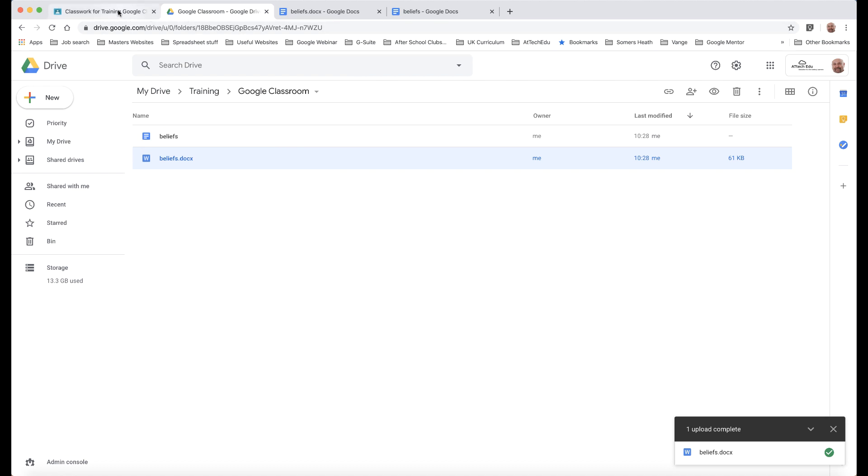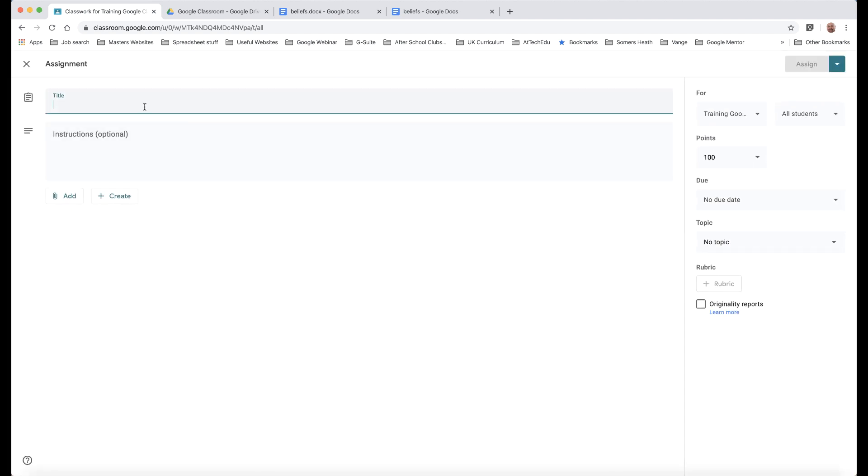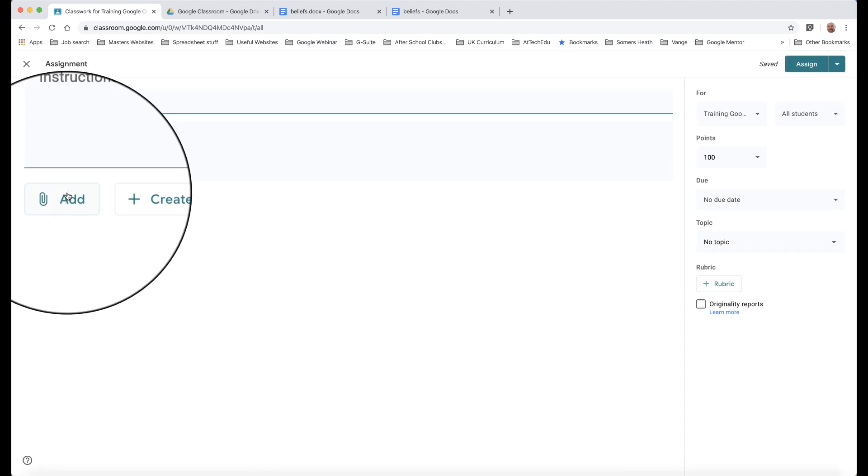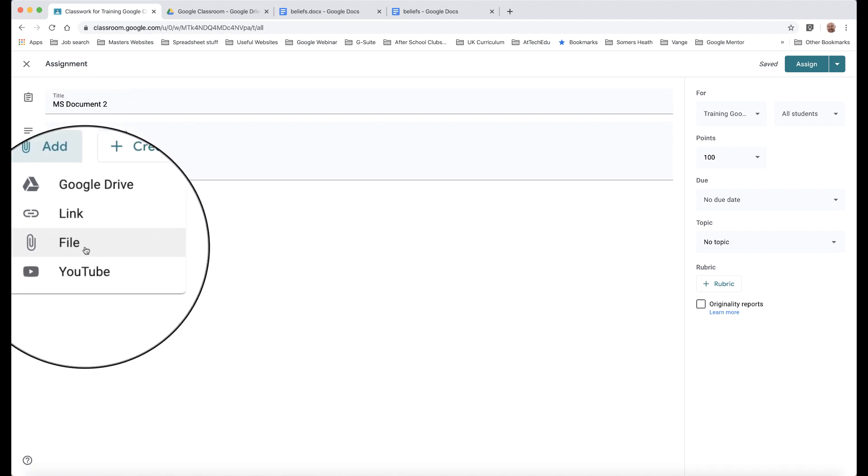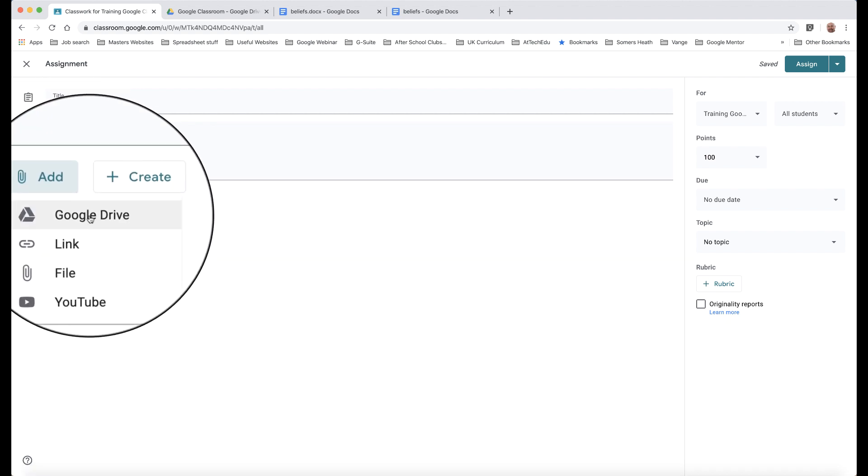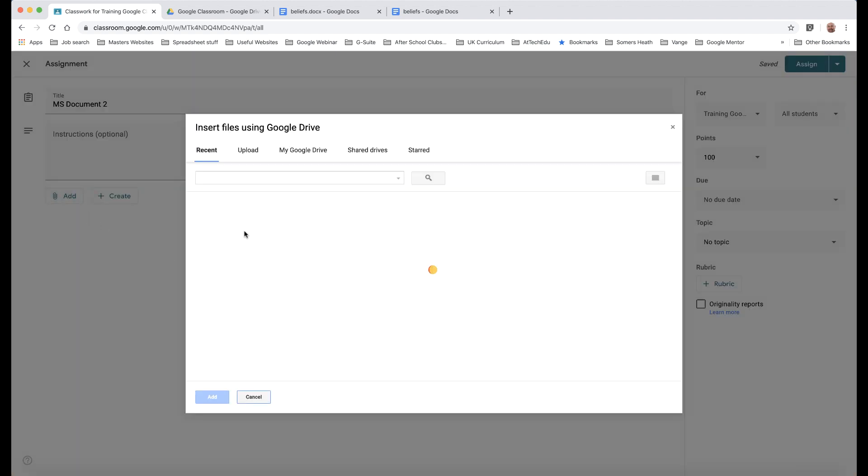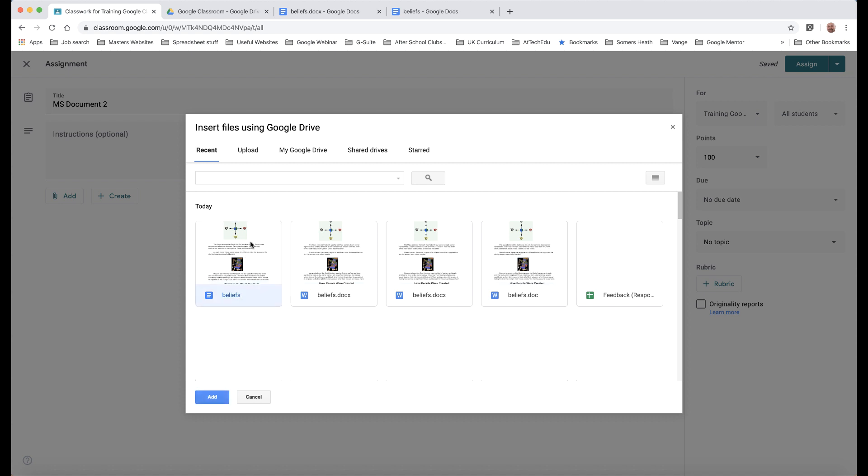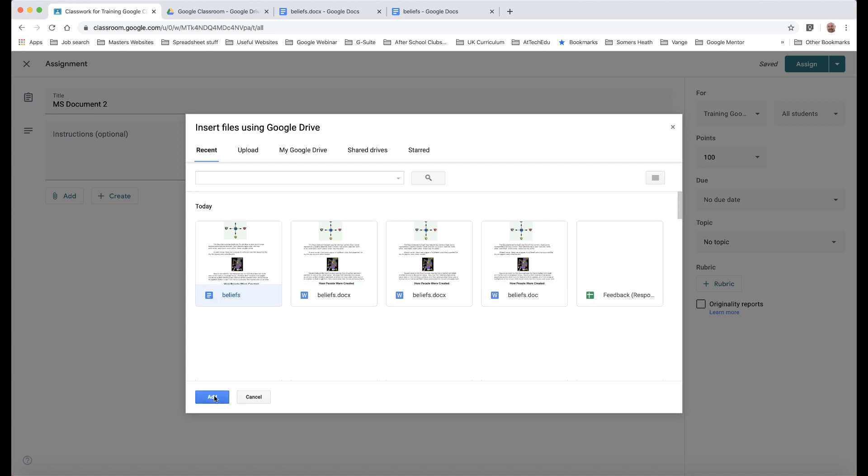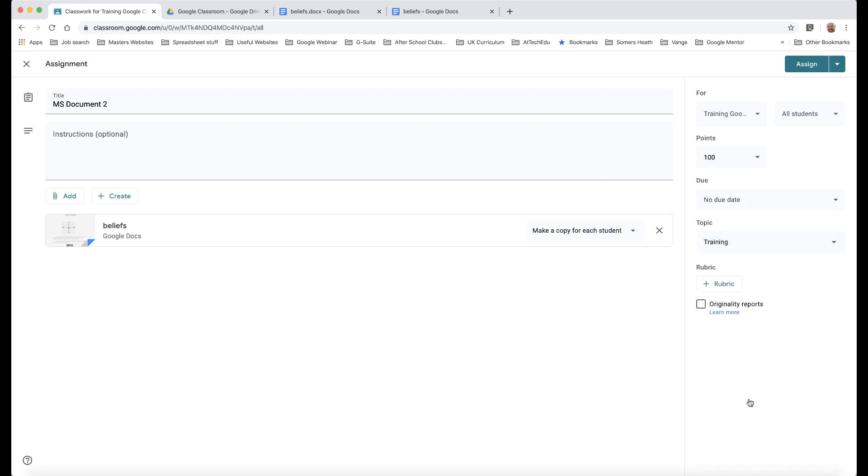I can now go back to my Google Classroom and create Assignment and this time instead of going to File, I can go to Google Drive and then just choose this document here, which is my Google Doc. So let's click on Add, make a copy for each student, topic, training and then assign.